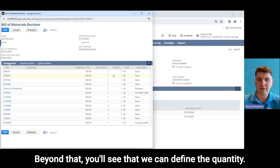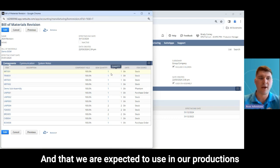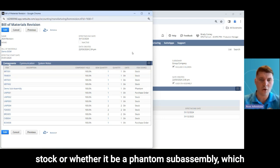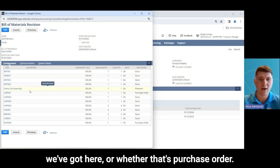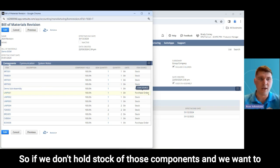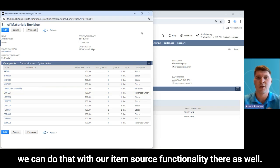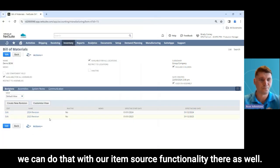We have component yield options so you can account for any wastage during production in the component yield section of the bill of materials revision. Beyond that, we can define the quantity expected to be used in production as well as the item source — whether that be from stock, a phantom sub-assembly, or a purchase order. So if we don't hold stock of those components and want to trigger a purchase order from the work order, we can do that with the item source functionality.